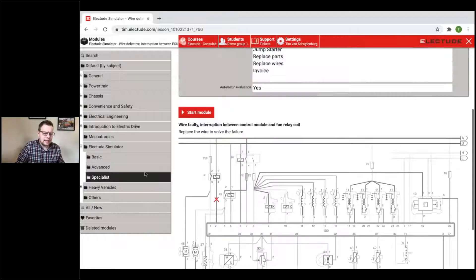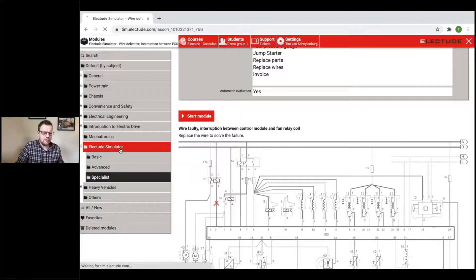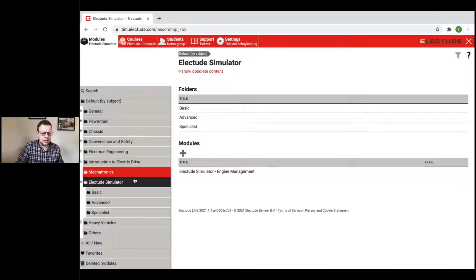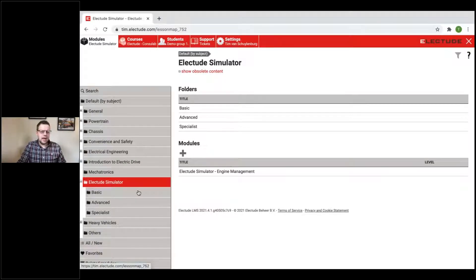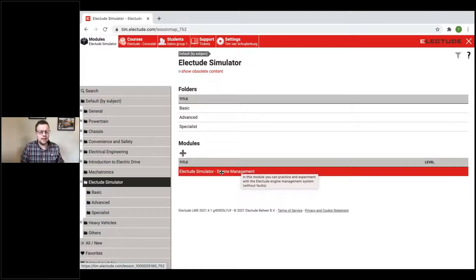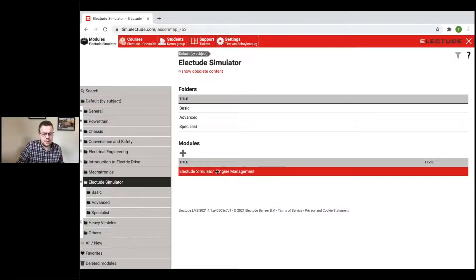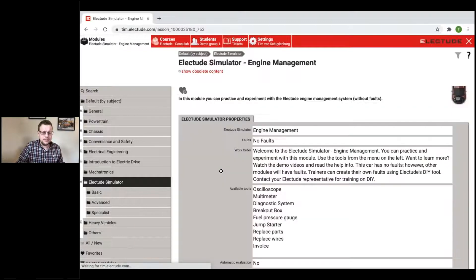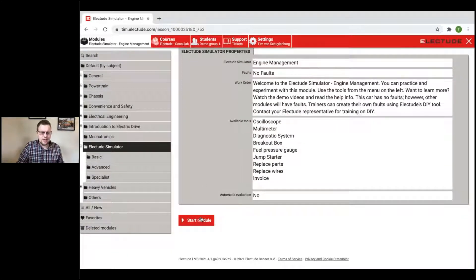Back in the Eliktude Simulator folder, there's something really helpful called the Eliktude Simulator Engine Management module. This one has no faults in it — the nice thing is you can practice with this simulator without any scores, and if you make a mistake it doesn't show up for students. It's a really nice one to practice with. Let's click on the simulator and start the module.